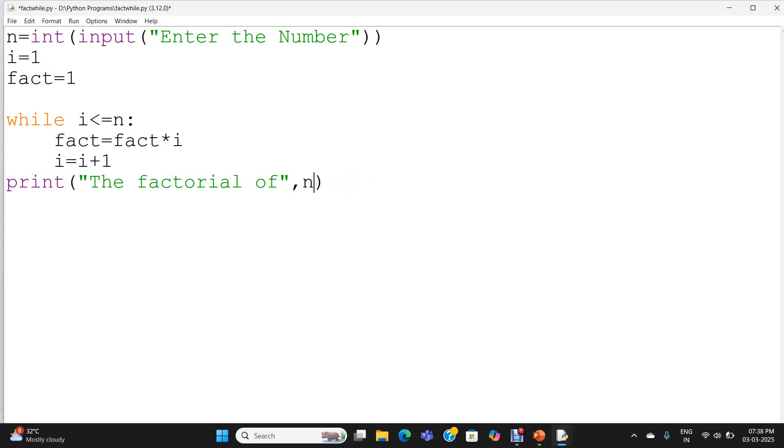n. The value of the variable n will get printed here, a string "is", the value of the variable factorial. To get printed, I am placing the variable fact.